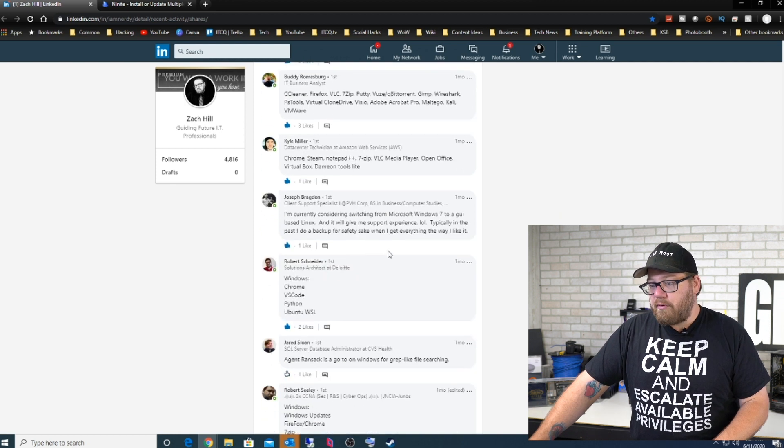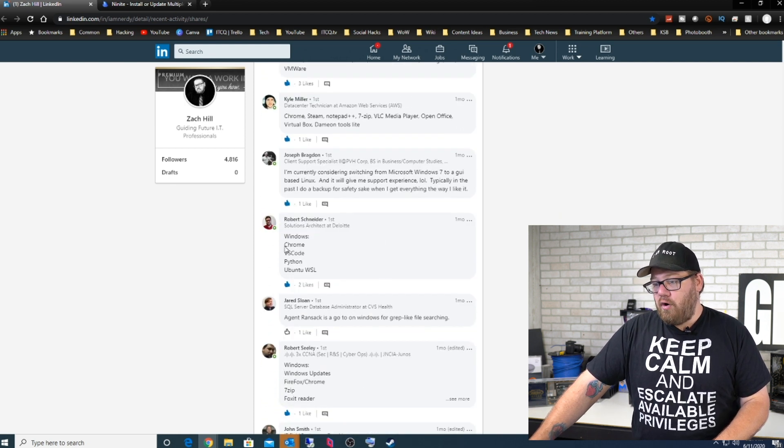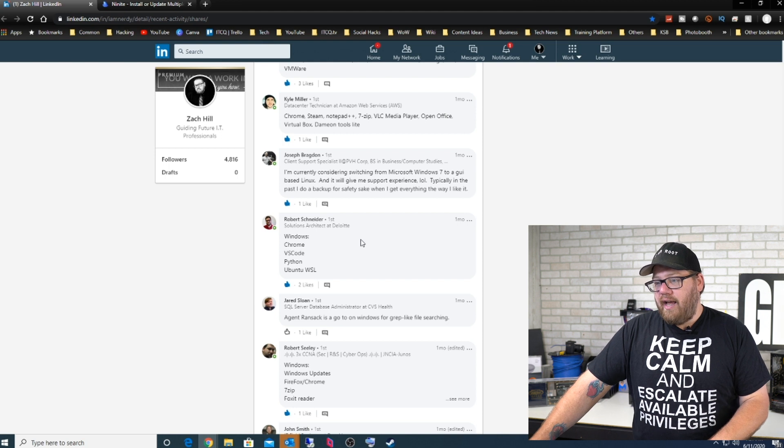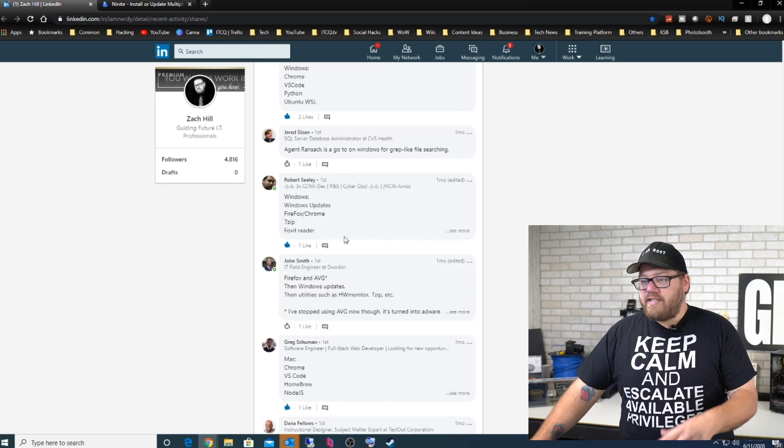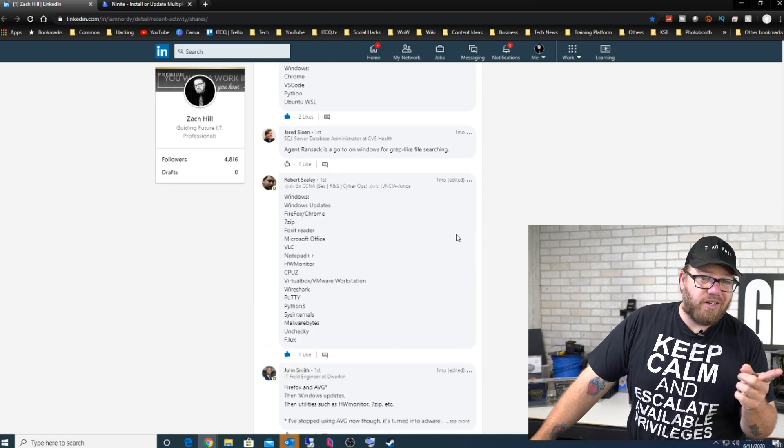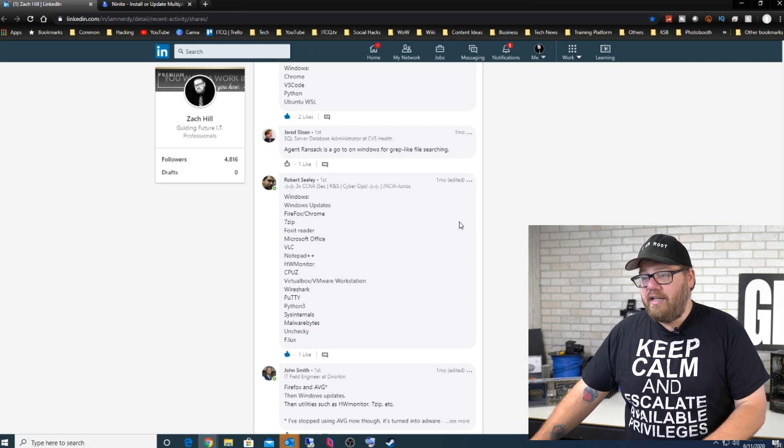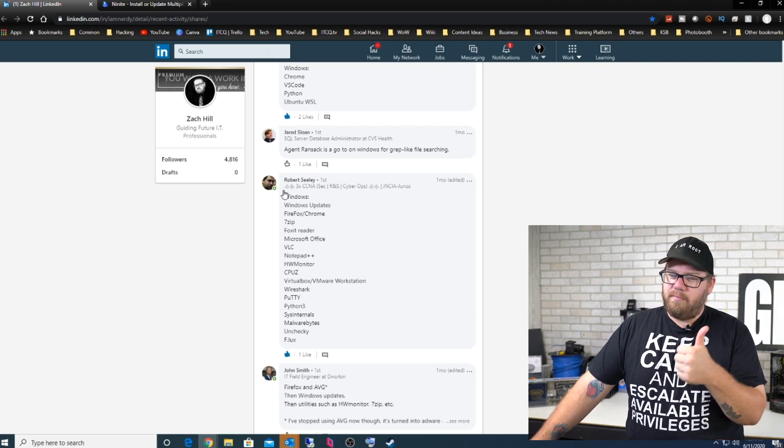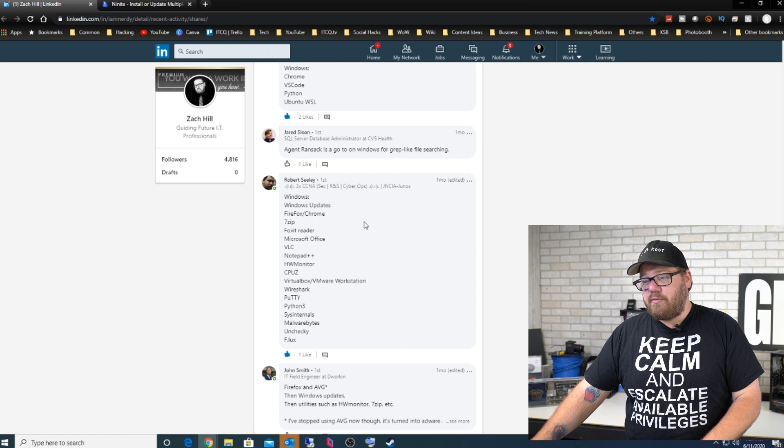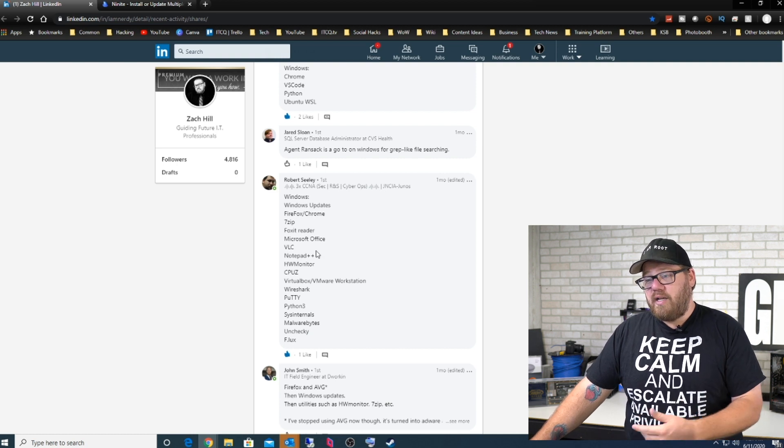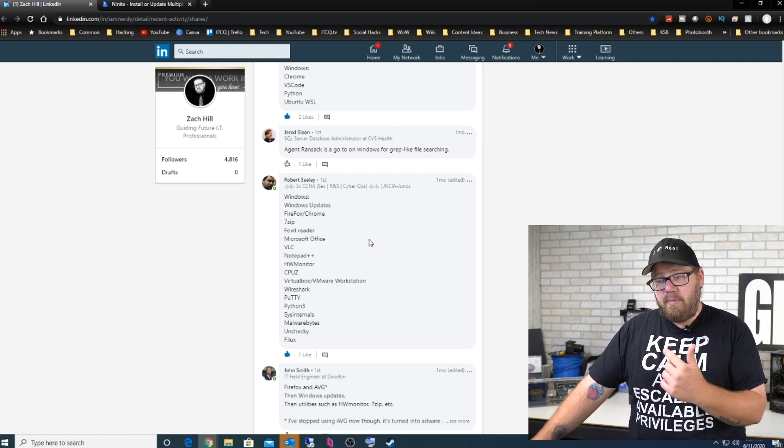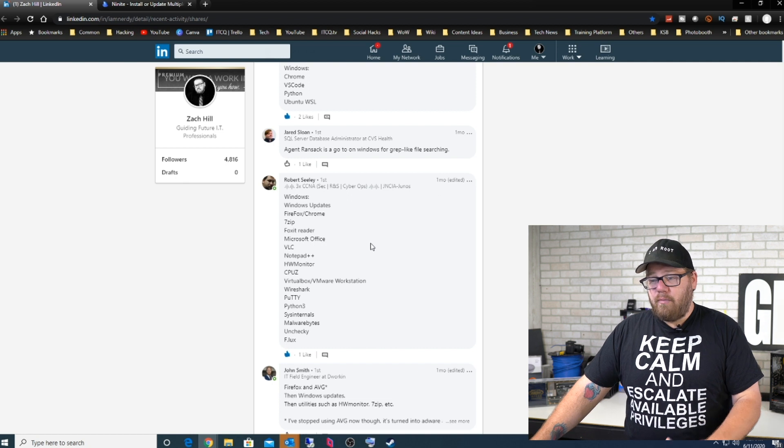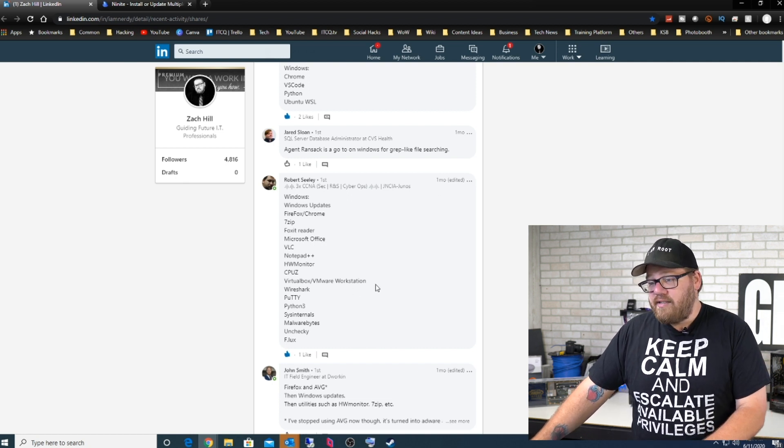Here's Kyle who's installing Chrome, Steam, Notepad++, 7-Zip, VLC Media Player, OpenOffice, VirtualBox, Daemon Tools Lite. Here's Robert who's on Windows installing Chrome, VS Code, Python, Ubuntu WSL. Robert Seeley, who actually just got their ITIL certification, congratulations to you Robert Seeley. For Windows: Windows updates, good man. Firefox, Chrome, 7-Zip, Foxit Reader, Microsoft Office, VLC, Notepad++, HWMonitor, CPU-Z, VirtualBox, VMware Workstation, Wireshark, PuTTY, Python 3, Sysinternals, Malwarebytes, Unchecky, and f.lux.